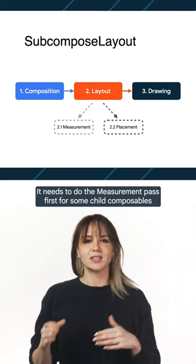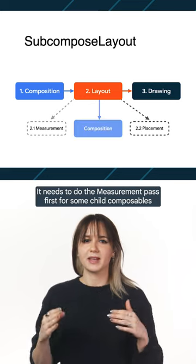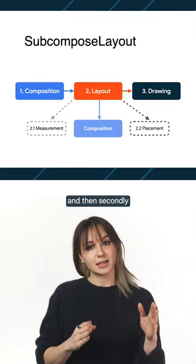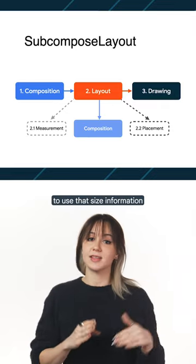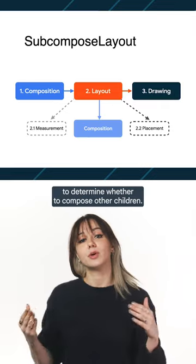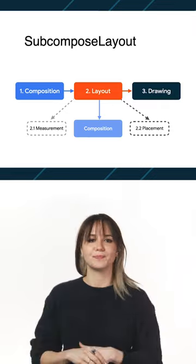It needs to do the measurement pass first for some child composables, and then secondly, to use that size information to determine whether to compose other children.